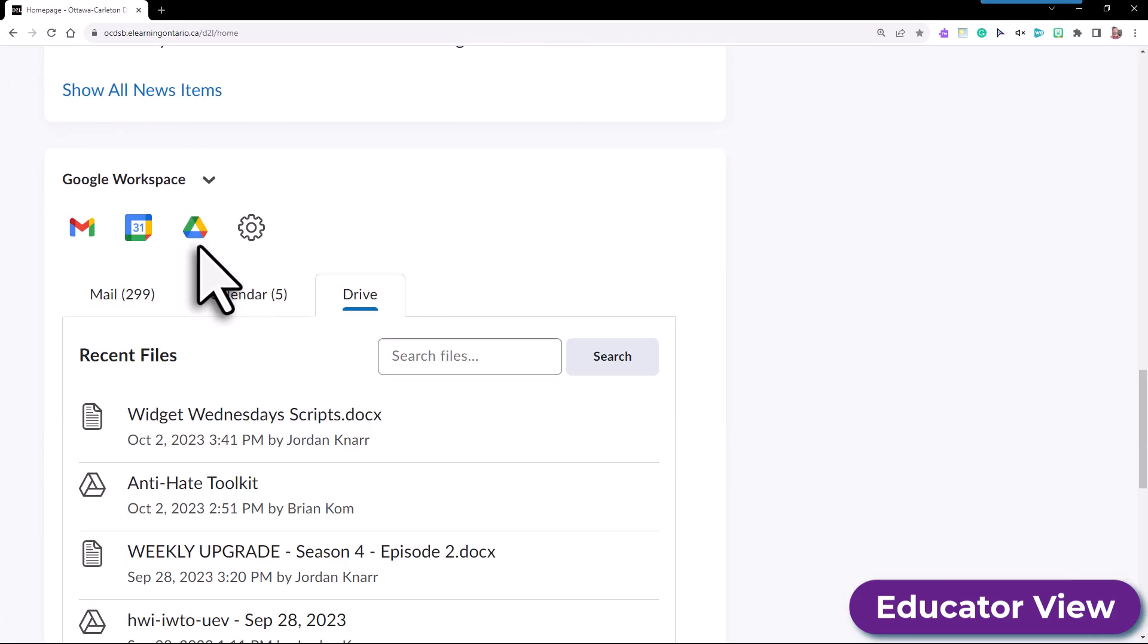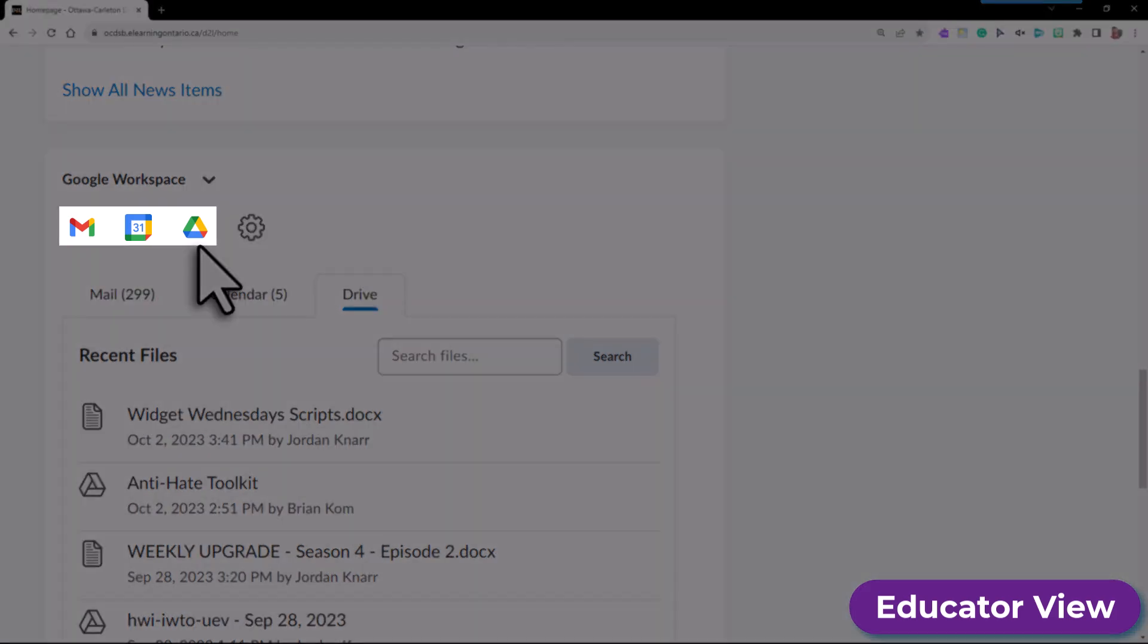You'll see your page refresh and display your default apps such as Gmail, Google Calendar, and Google Drive.